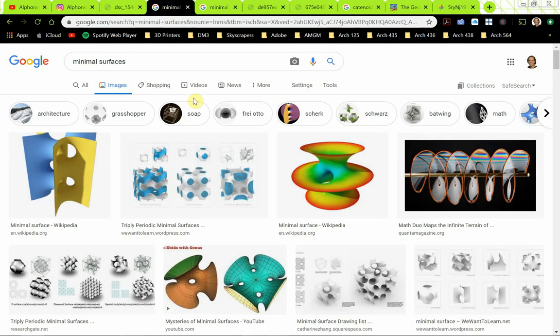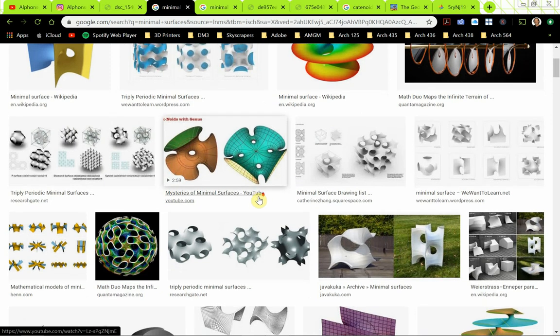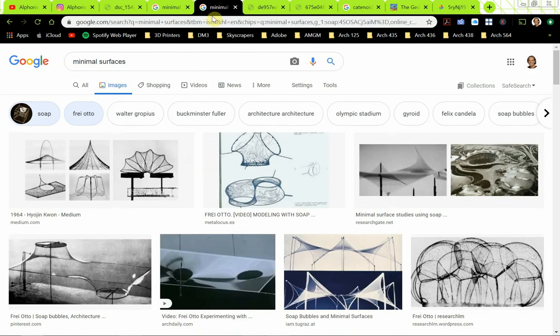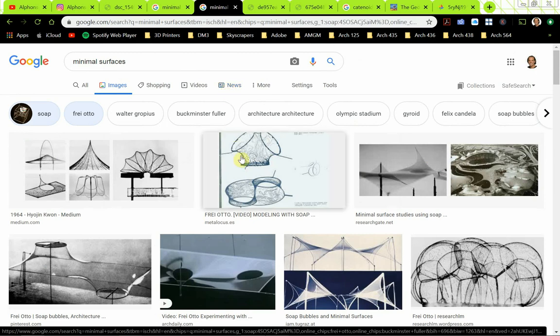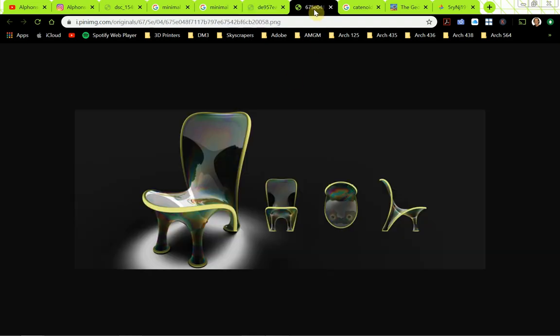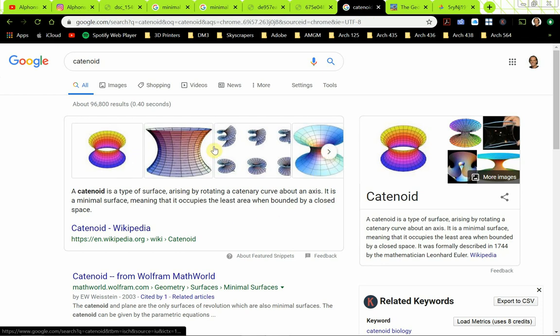When you Google search minimal surfaces, you get all these really great images and there's a lot you can do with this — some really great possibilities. Frey Otto used minimal surfaces in a lot of his design studies, and this is a famous one that led to a lot of his tensile structures, like the one for the Munich Olympics in Germany. And there's also a chair designed using minimal surfaces, and here you see the catenoid I was describing earlier.